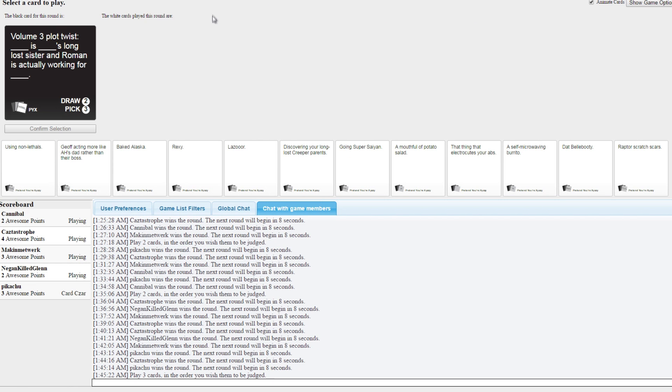Volume 3 plot twist: Blank is Blank's long lost sister and Roman is actually working for no one cause he's dead. Please don't. Why must you hurt me in this way?